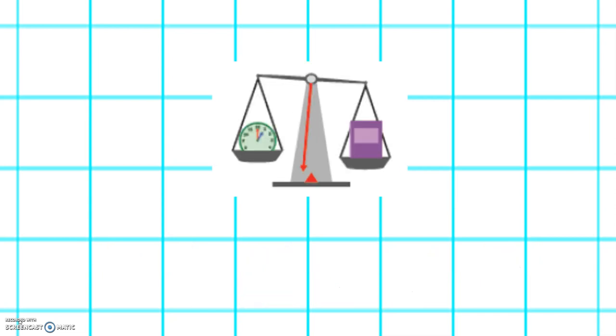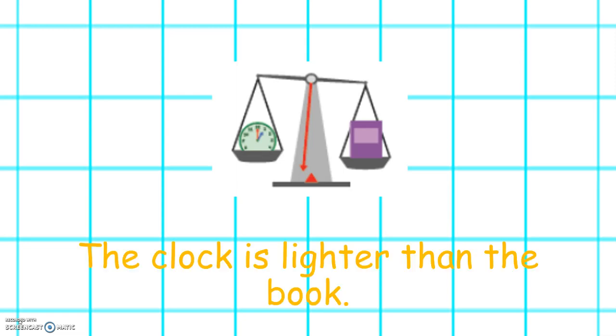Let's look at the clock and the book on the weighing scales. The book is slightly lower than the clock, and the clock is slightly higher than the book, so the clock is lighter than the book.